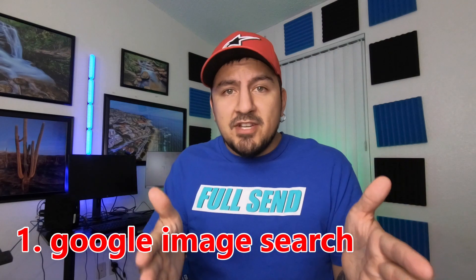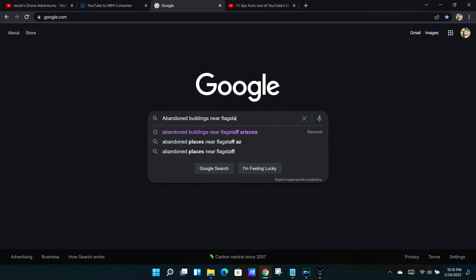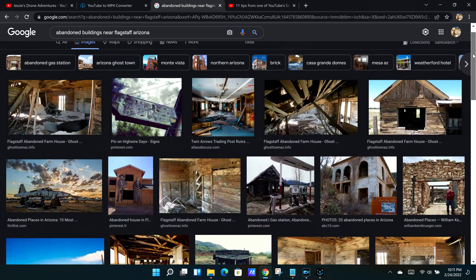Number one: Google image search. A good chunk of the abandoned buildings that I've explored here on my channel simply came from going to Google and just typing in 'abandoned buildings near' and then typing in your city and state. For example, this weekend I'm going to Flagstaff, Arizona, so I would type in 'abandoned buildings near Flagstaff, Arizona.' When I keyed that in, I got an enormous amount of search results, and from there you can usually get a good idea of what type of structures are relevant to the area.